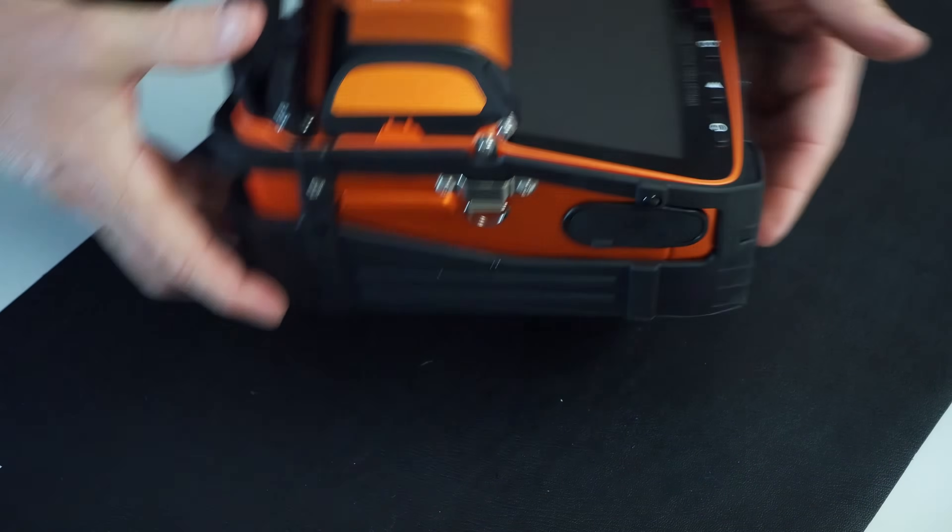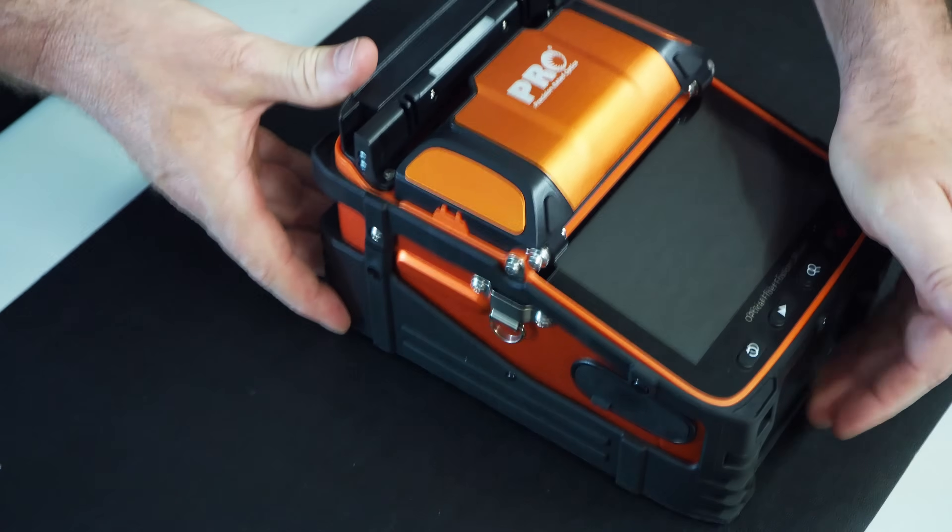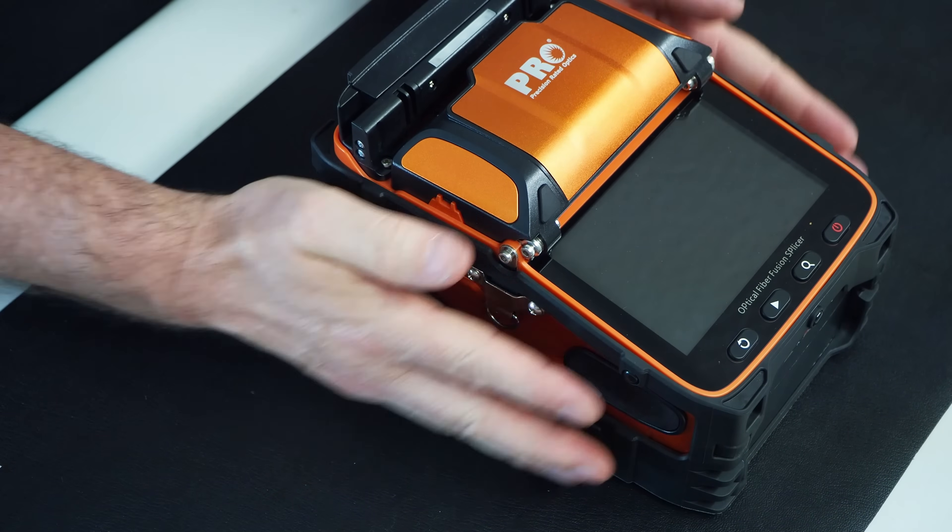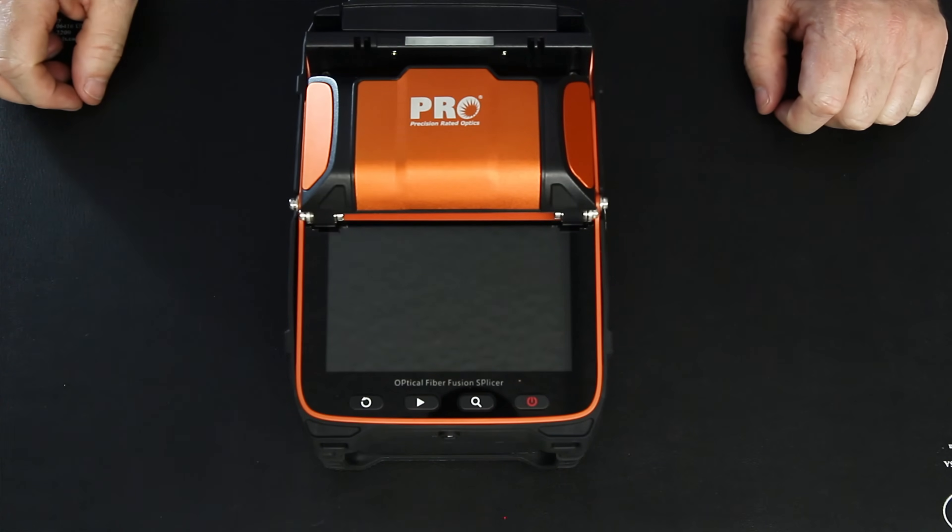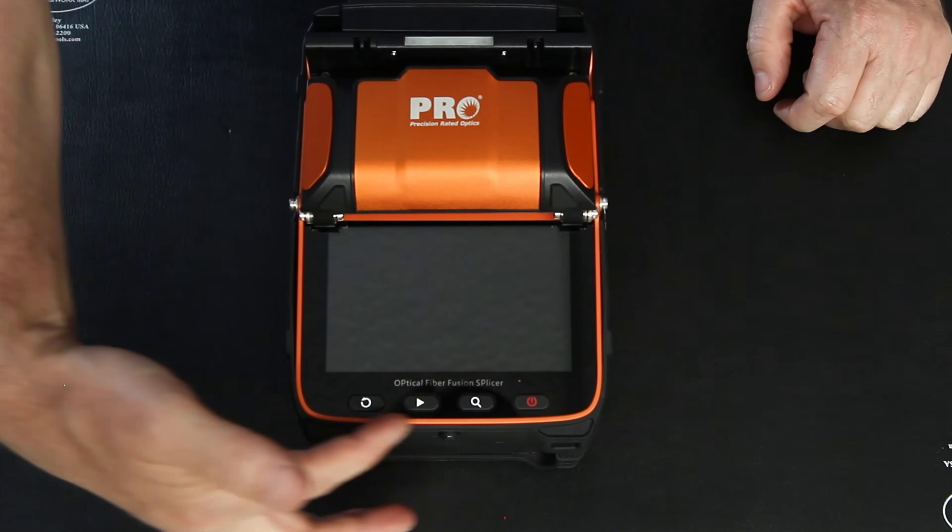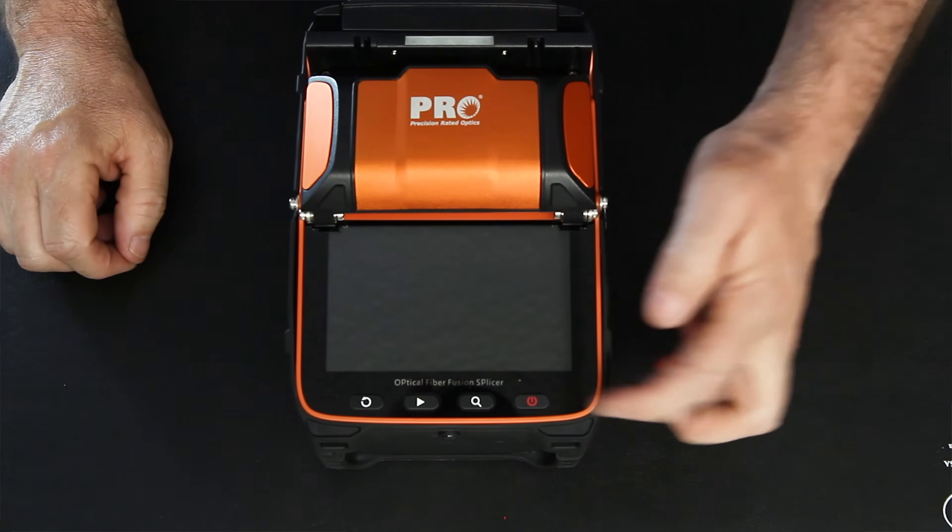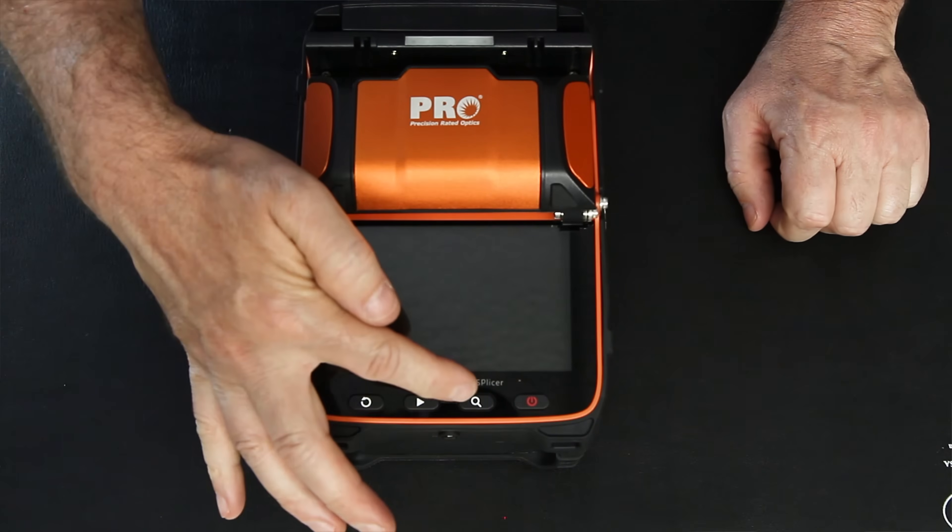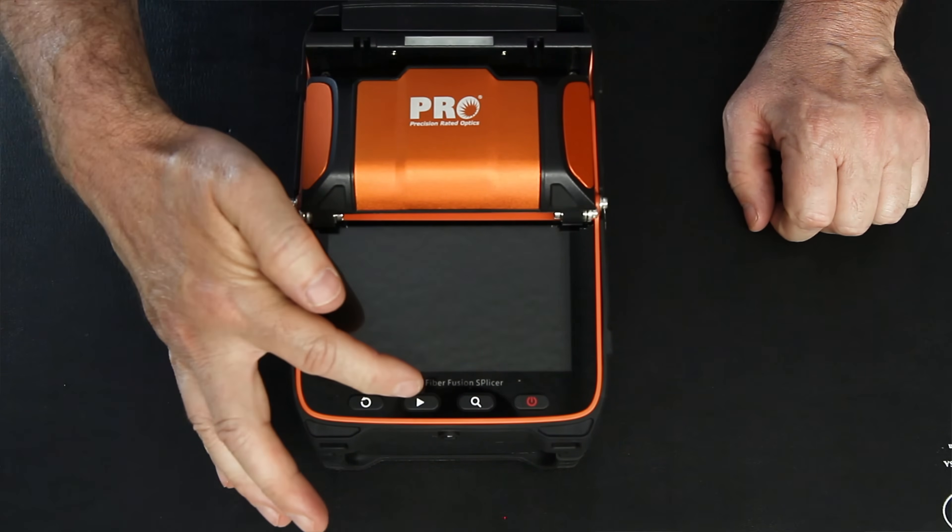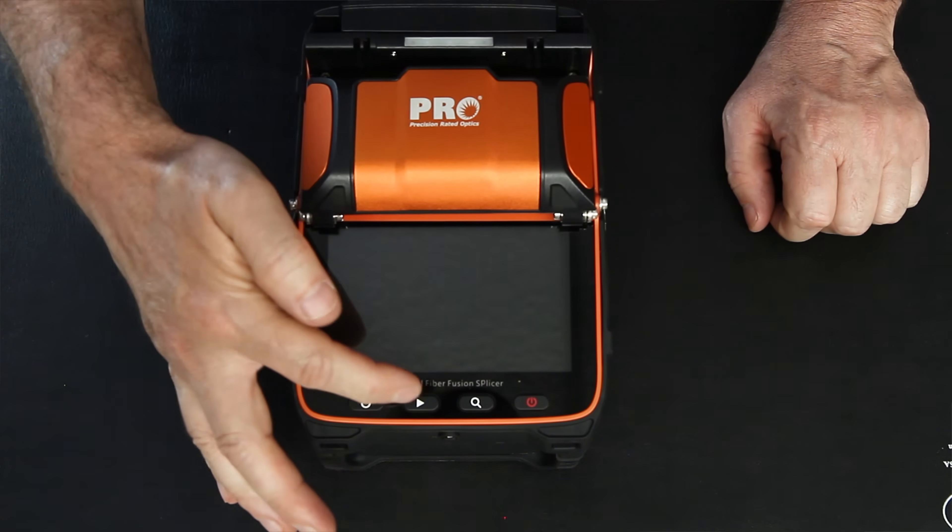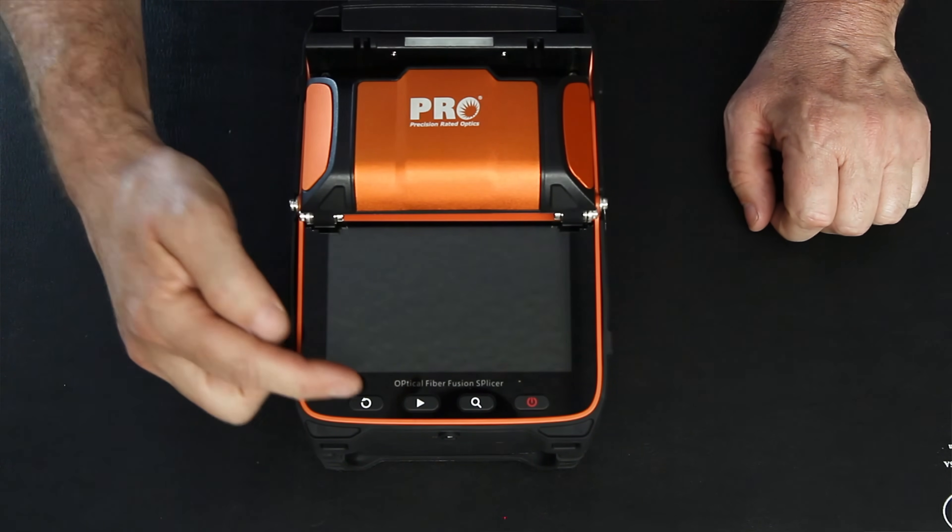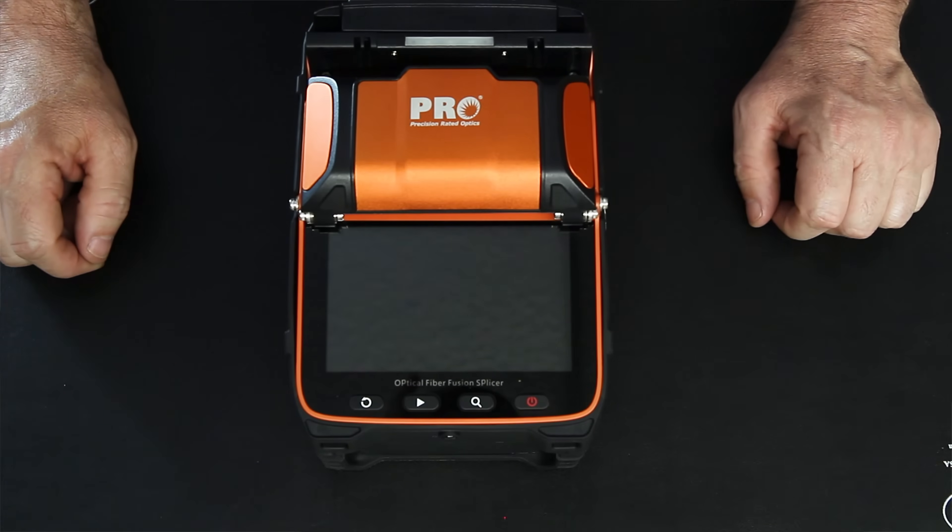Now we have what we've been waiting for here, the splicer. Pretty simple. We have our four buttons here. We have our power, we have our magnification, we have this that basically steps you through to hit go, and this is your back button. Pretty simple.